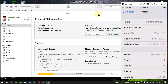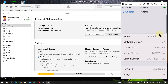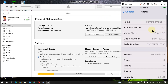Greetings and welcome to a new video. In this video I will show you how to downgrade your iDevices to an unsigned iOS version using futurerestore on Windows. We will downgrade to iOS 14.8 on this iPhone SE, which is currently on iOS 15.7, the latest version as of making this video.